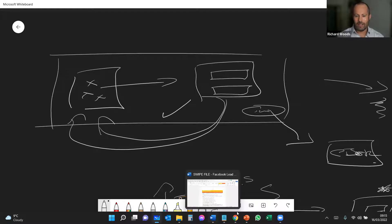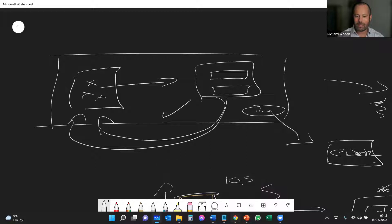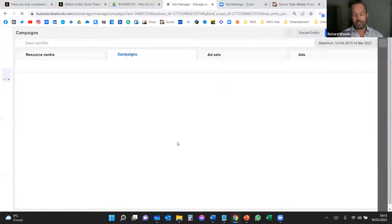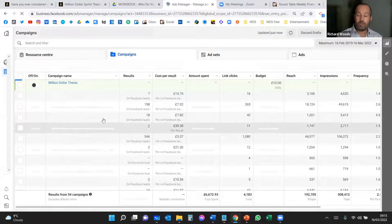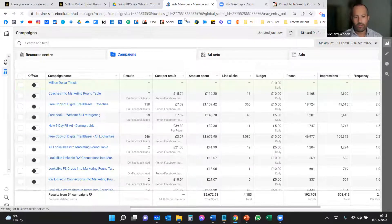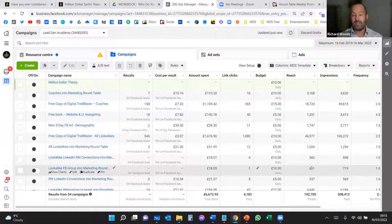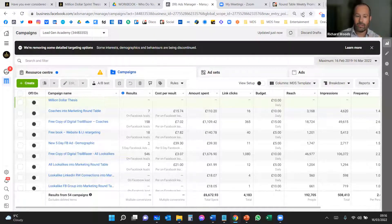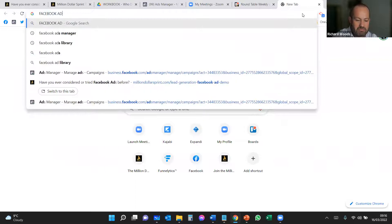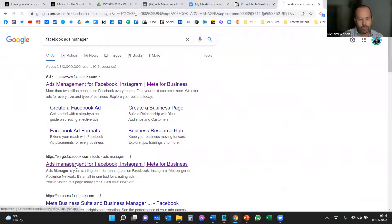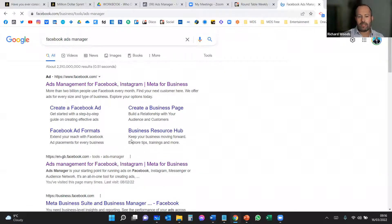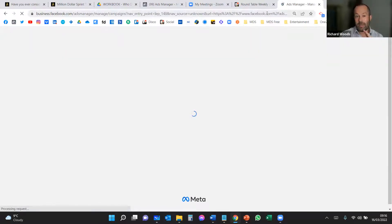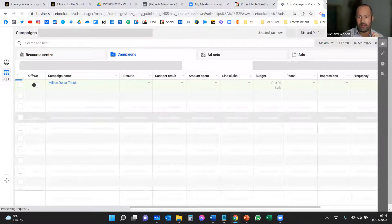Let's get into the demo — there's a business case for lead ads as opposed to traffic or conversion ads. This is Ads Manager. If your Ads Manager doesn't look like this, you're probably using Ad Center — that's the kindergarten of ads. If it looks all bubbly and lovely, as if Apple built it, that's Ad Center and it doesn't give you as much information. To get to Ads Manager, simply type 'Facebook Ads Manager' into Google, press 'Go to Ads Manager,' and it will take you there.